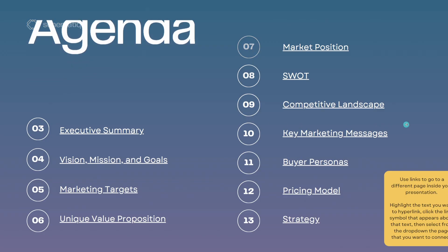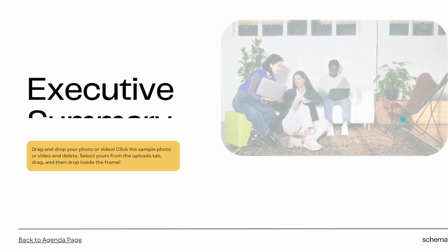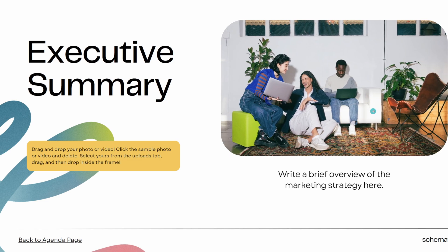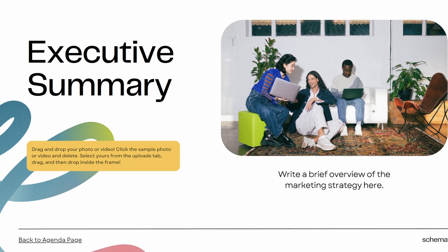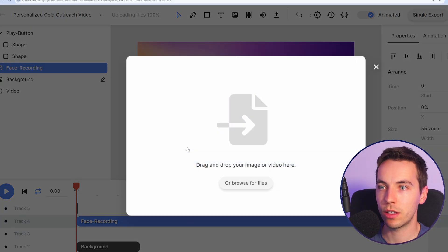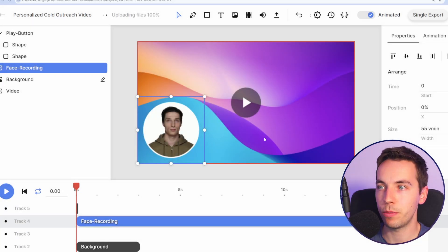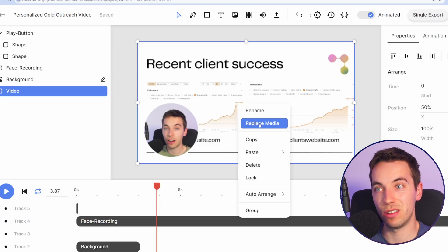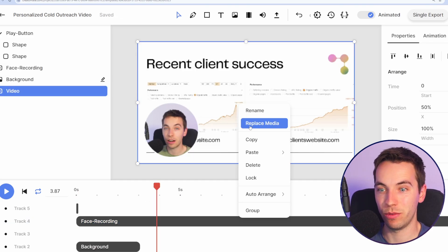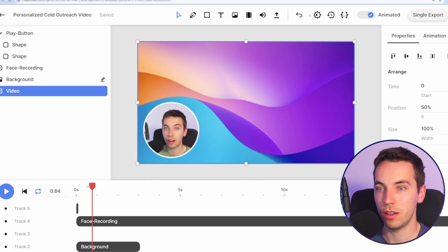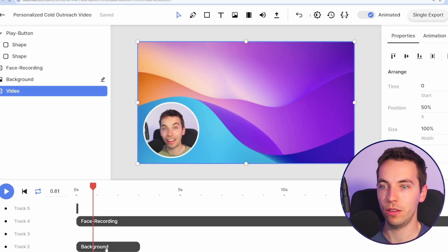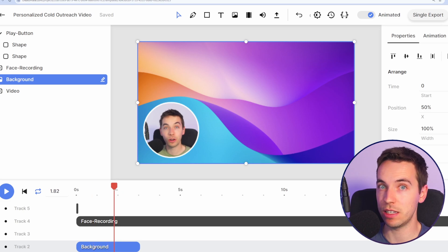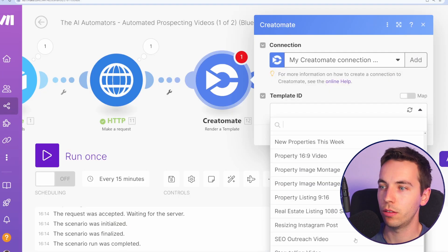The nice thing about these Canva presentations is that they have some nice animations already built in but you can use whatever approach you want. So I'm going to select replace media, drop in myself there and I've just done the exact same for the screen share. As you see here then in the background, this background image will be the one that's replaced by the screenshot.